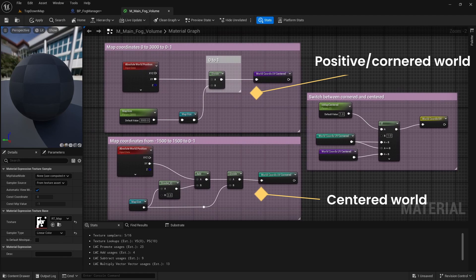In second case, we do exactly the same but first we add half size of the world in order to shift pixels from minus 0.5 to 0.5 range to 0 to 1 range.